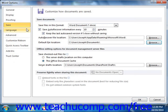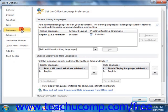If you click the Language category, you can set the display language used for editing, display, and help within the program.